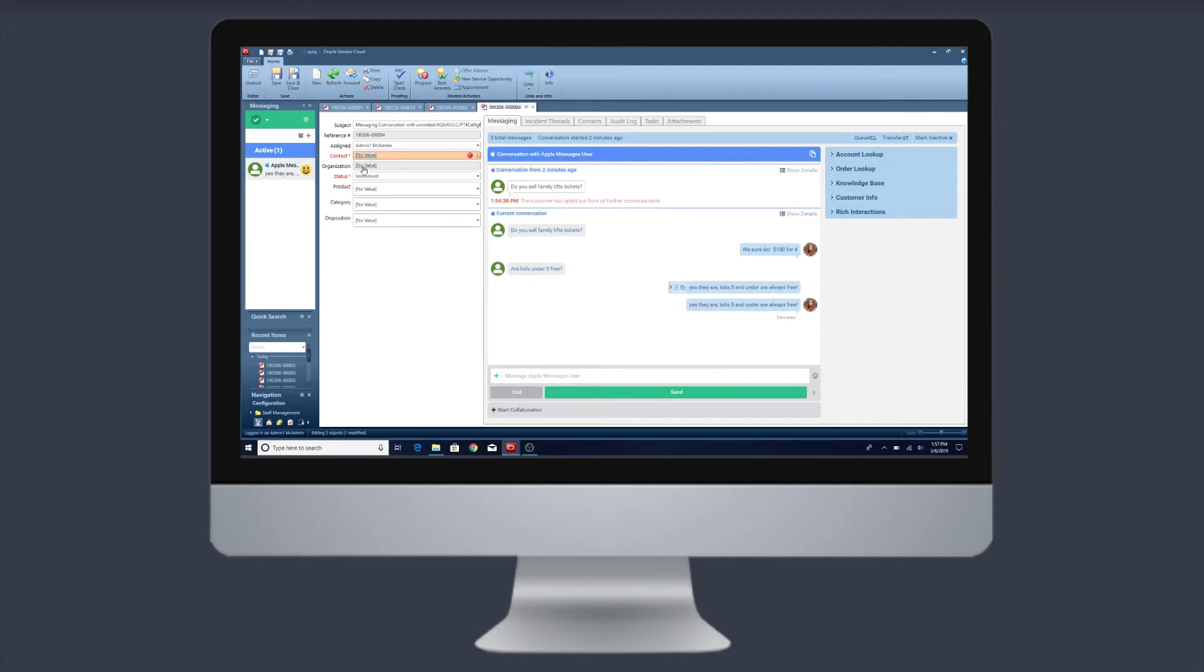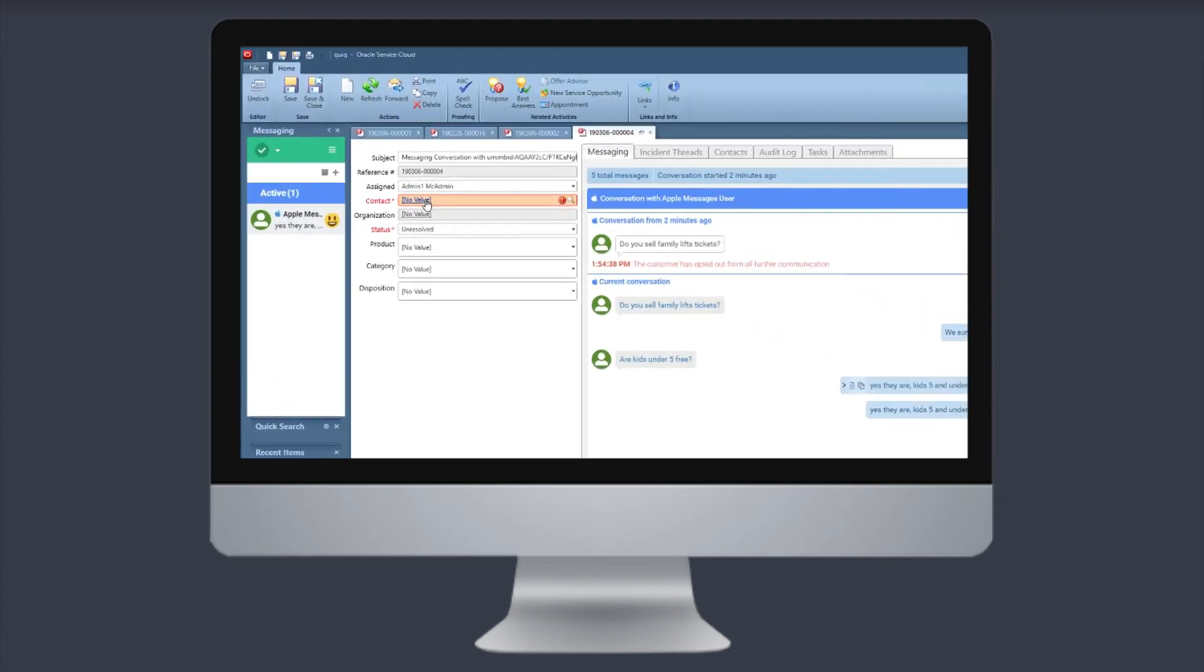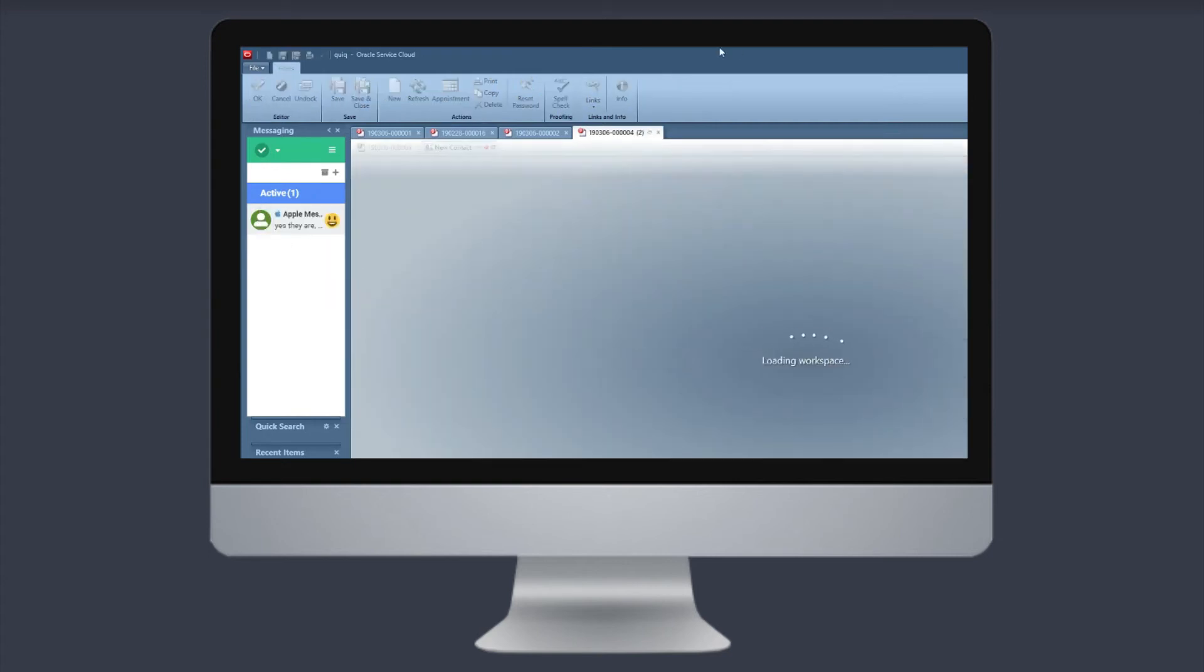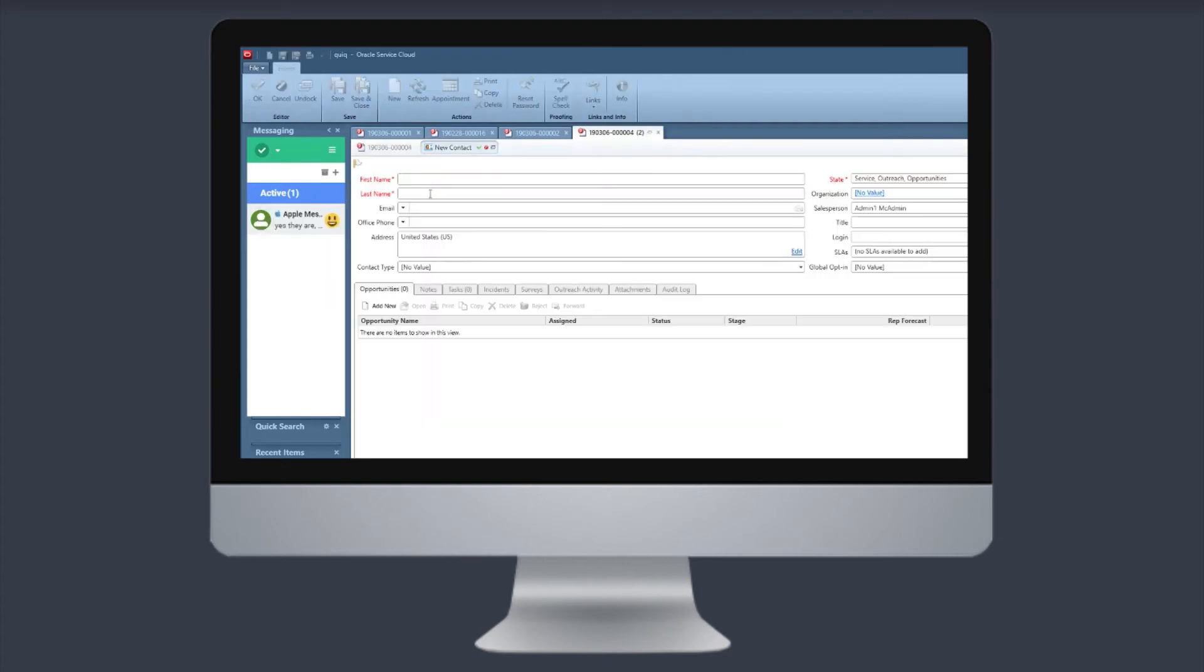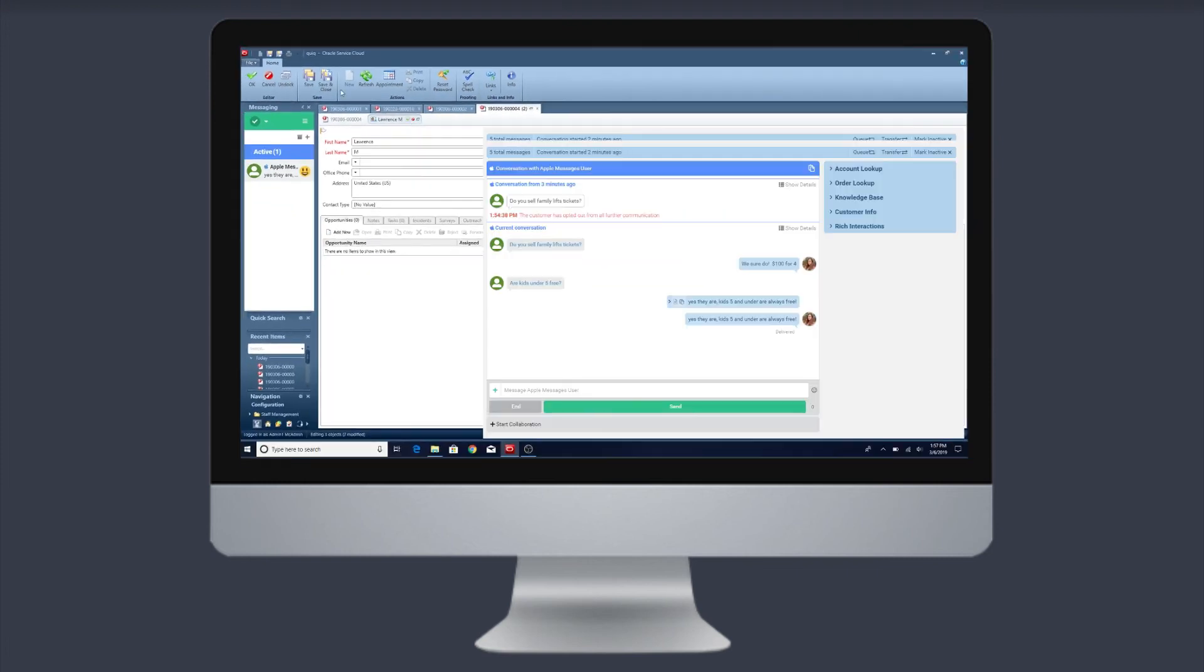Integration happens in days, not weeks, so you can be up and running with messaging quickly. Enjoy your upgrade.